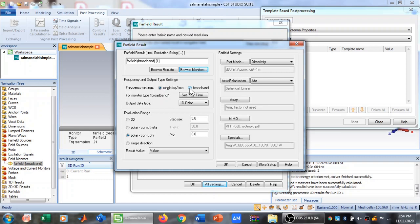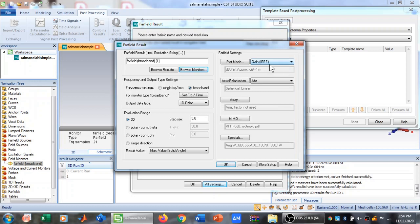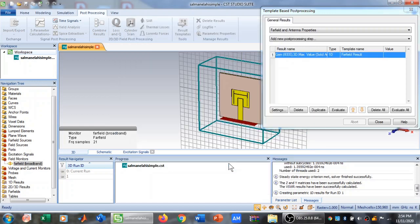Now we have Far Field Broadband here. Select Broadband because we want the gain versus frequency plot, which is a broadband plot — the gain needs to be evaluated across the broadband frequency range. Click on Broadband Plot, then click on 3D. In the Far Field Settings, click on Gain IEEE, then click OK.